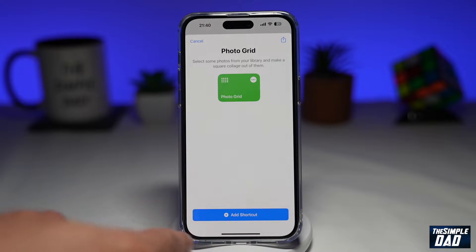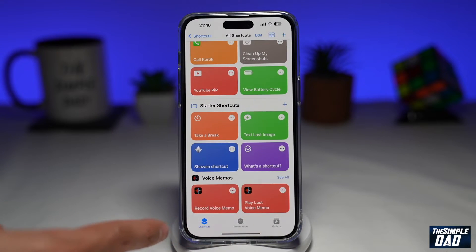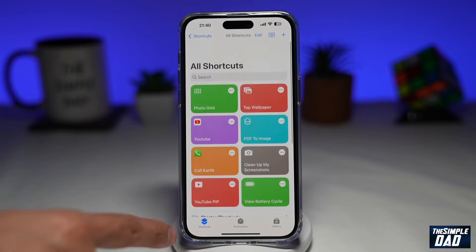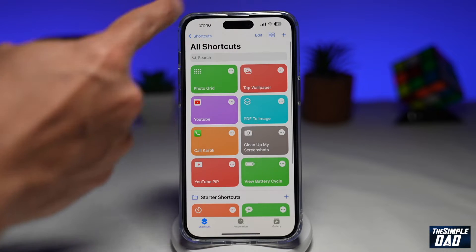Now tap on Add Shortcut. Once you do that, you'll see it in your Shortcuts tab.